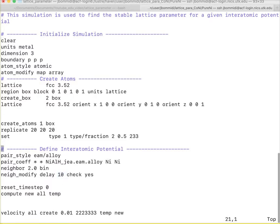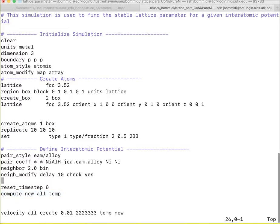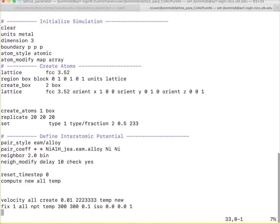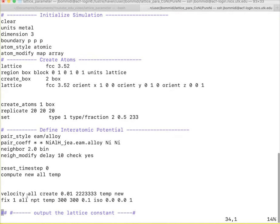I use the compute command to compute the new temperature at each thermodynamic step. Here I start my simulation. First I give the positions which I have already done here. Now, I give the velocities.